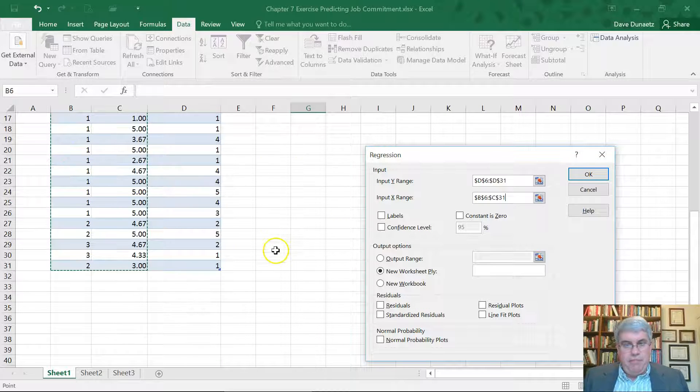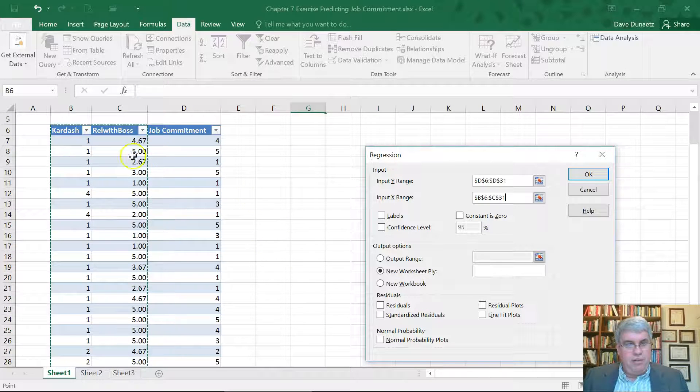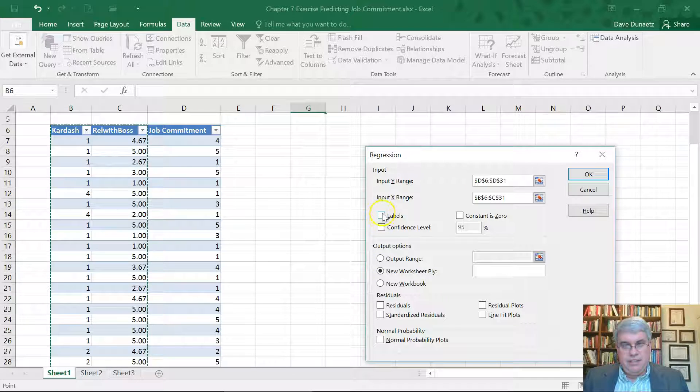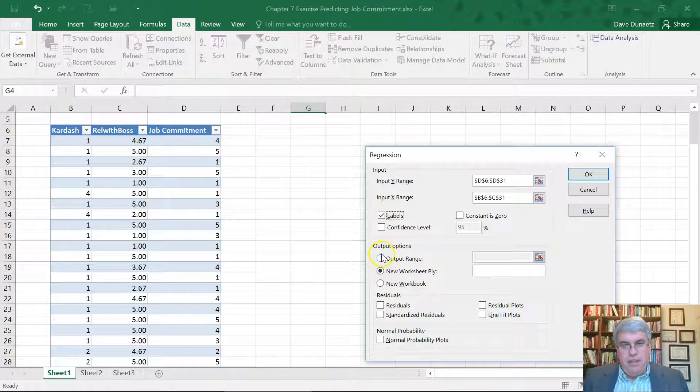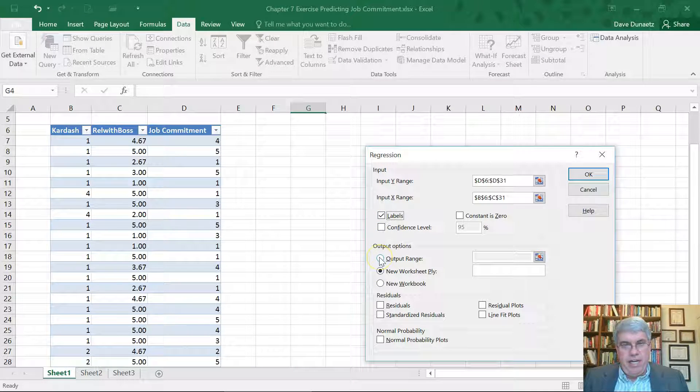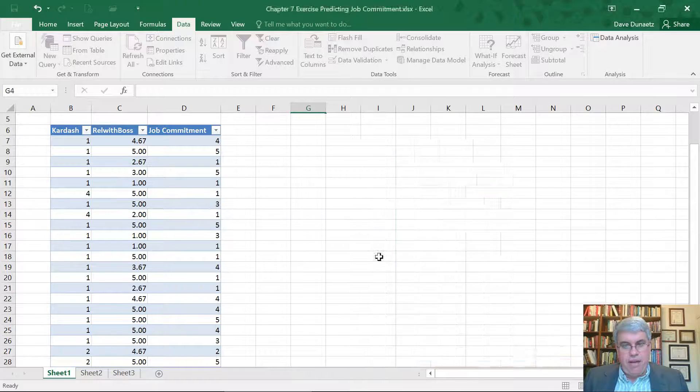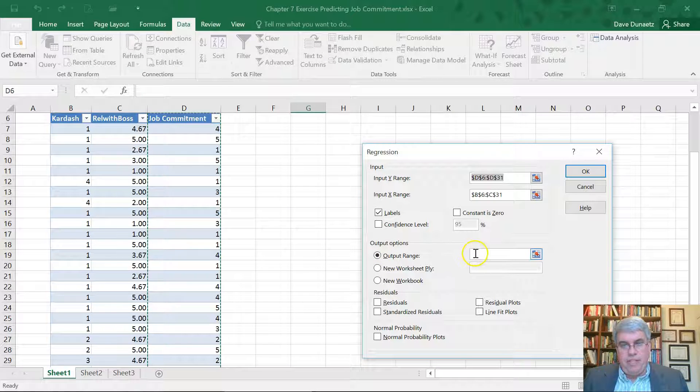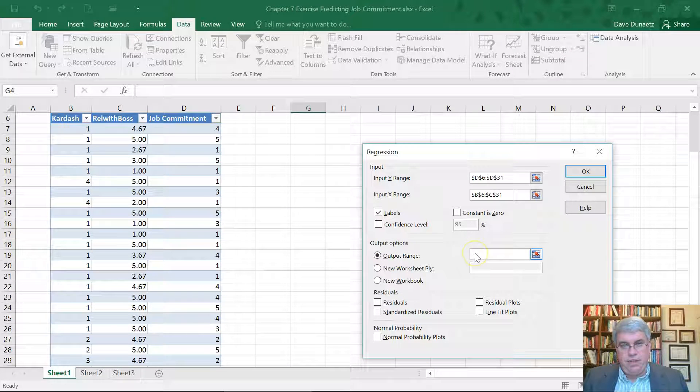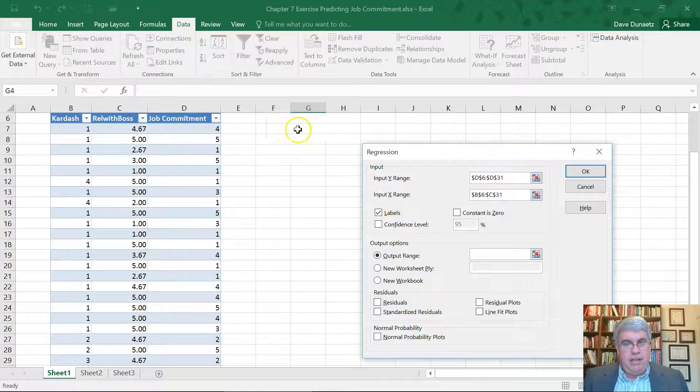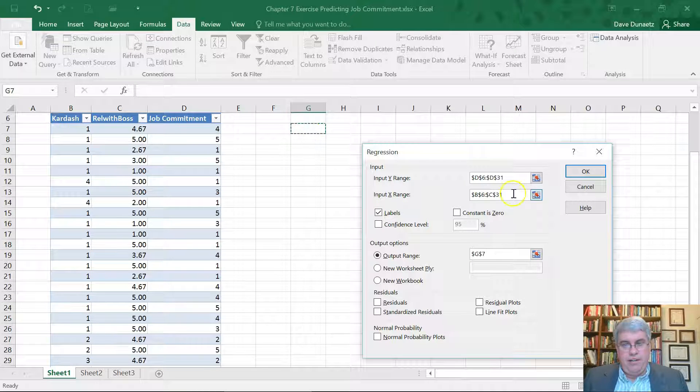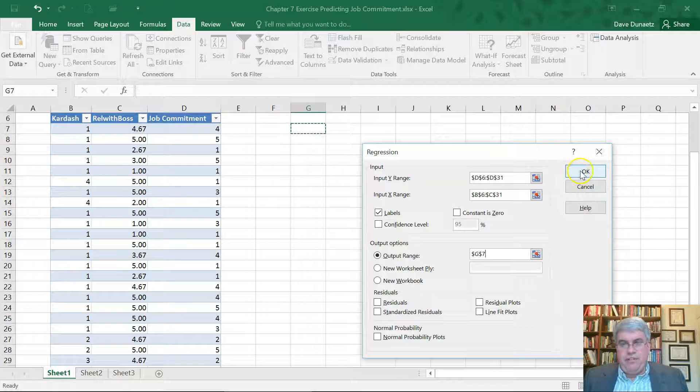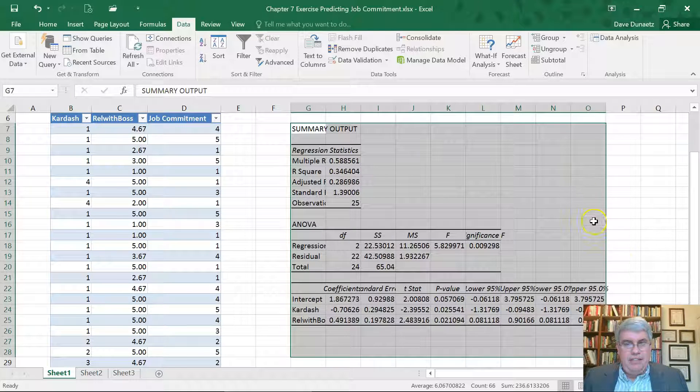We have labels in the top row, Kardashian, relationship with boss. The output range, I want to put right next to it. So I click on output range. Now I've got to click in the box here so I don't lose the input. And I'll put it over here in G7. And press OK.